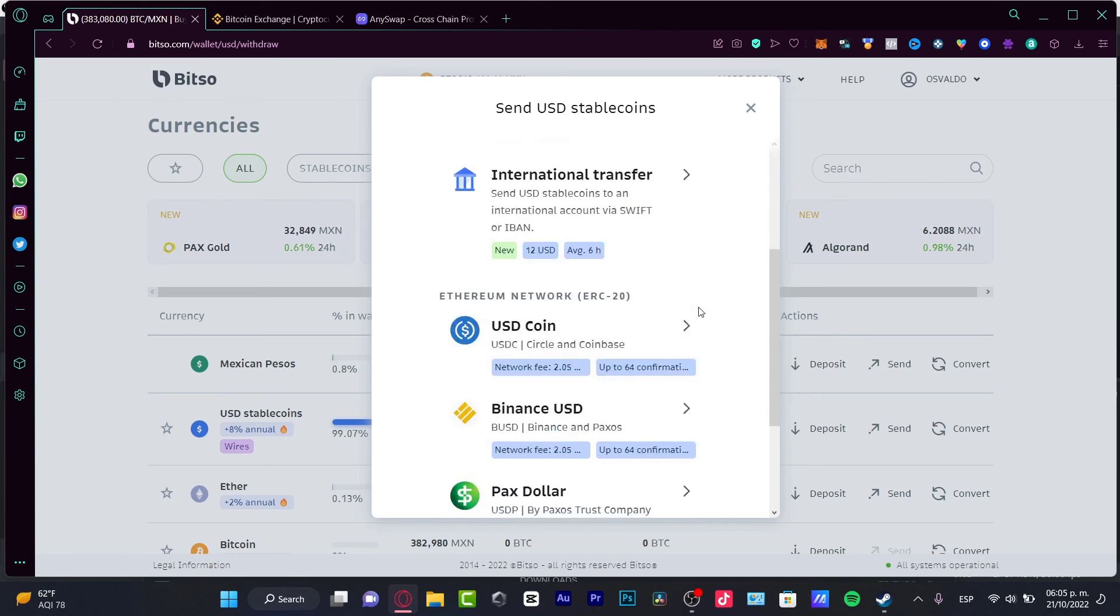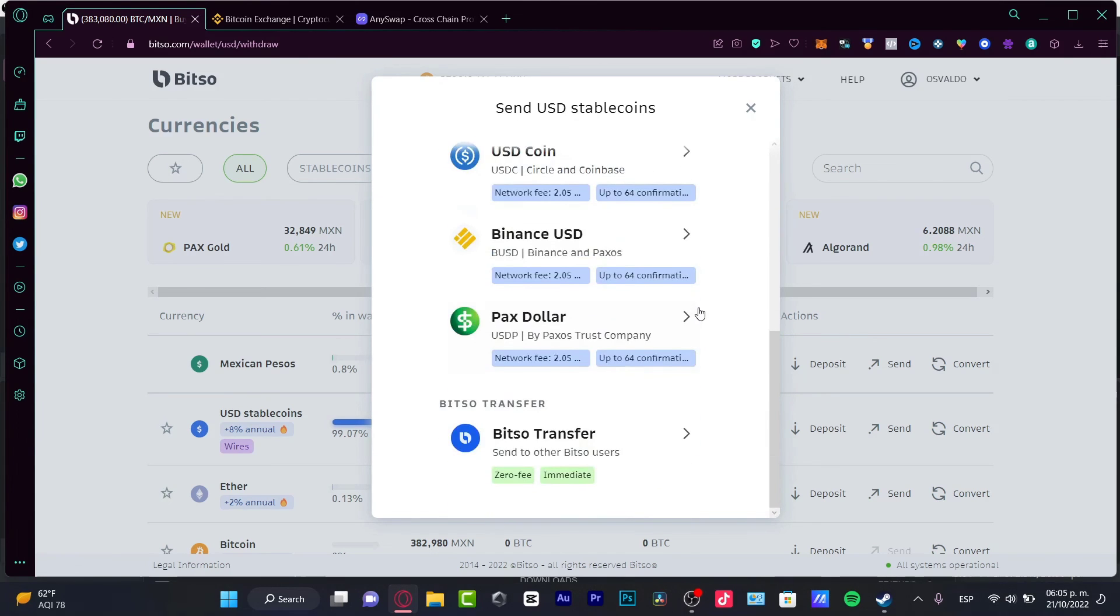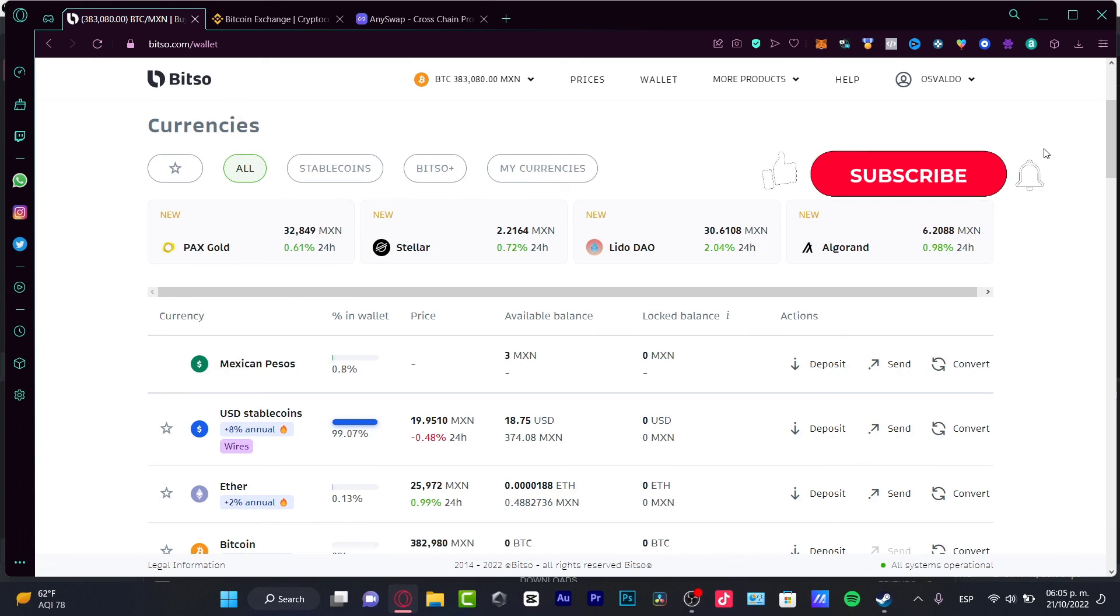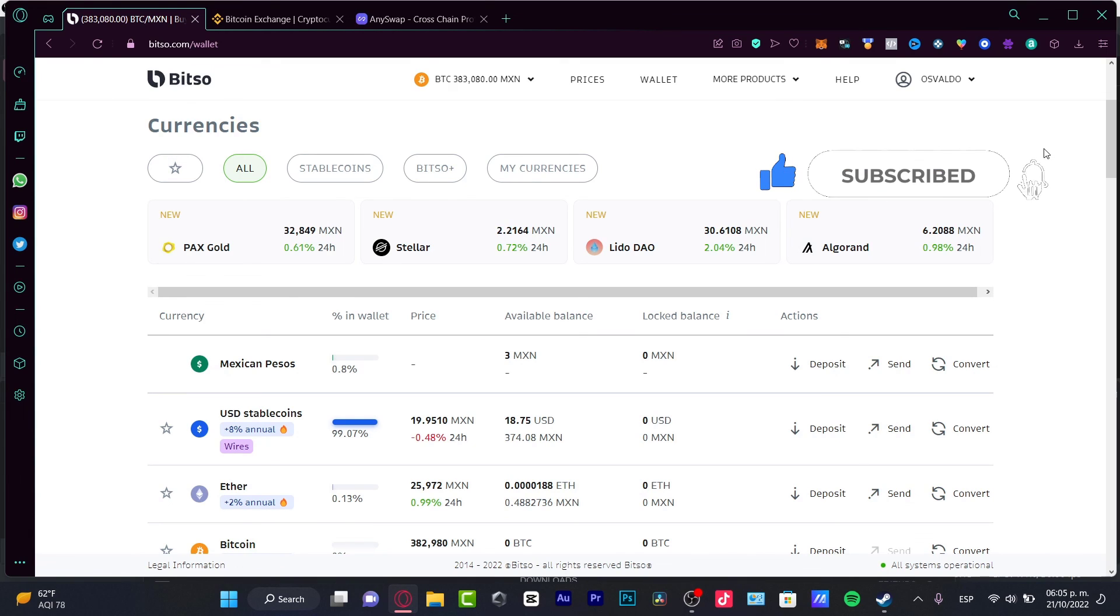You can choose whatever option you want, but make sure to use exactly the same network and exactly the same token. Otherwise, you might lose your money. Be really aware of that. Thank you so much for watching. Hopefully this was useful for you. Don't forget to like and subscribe, and I'll see you next time.